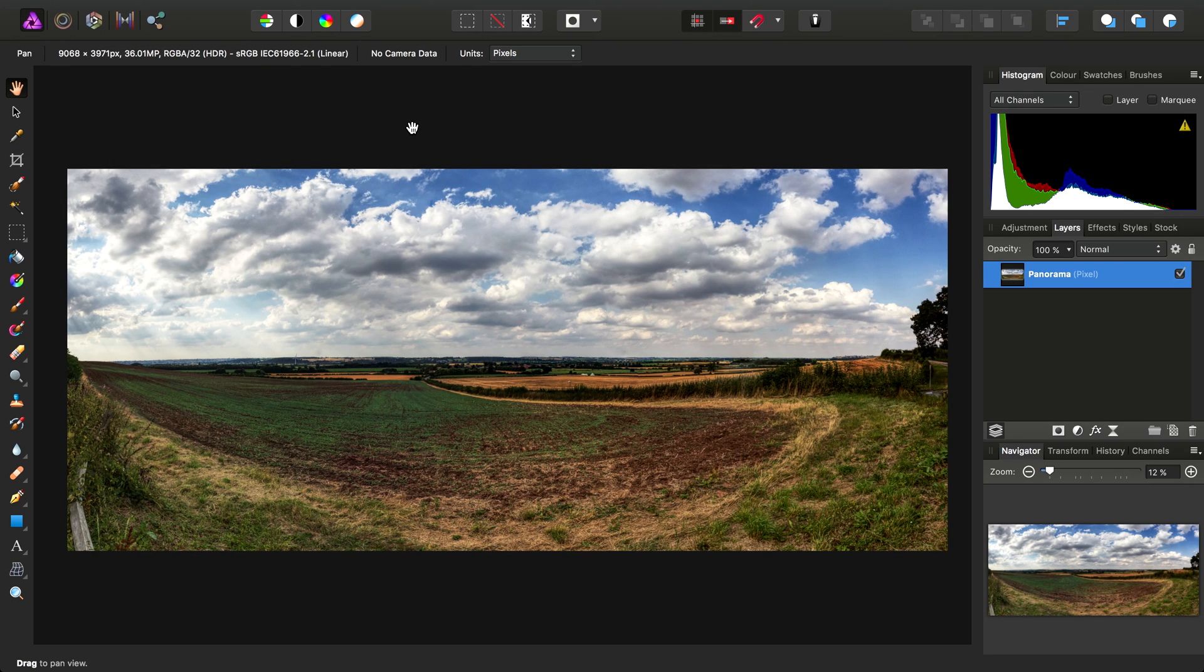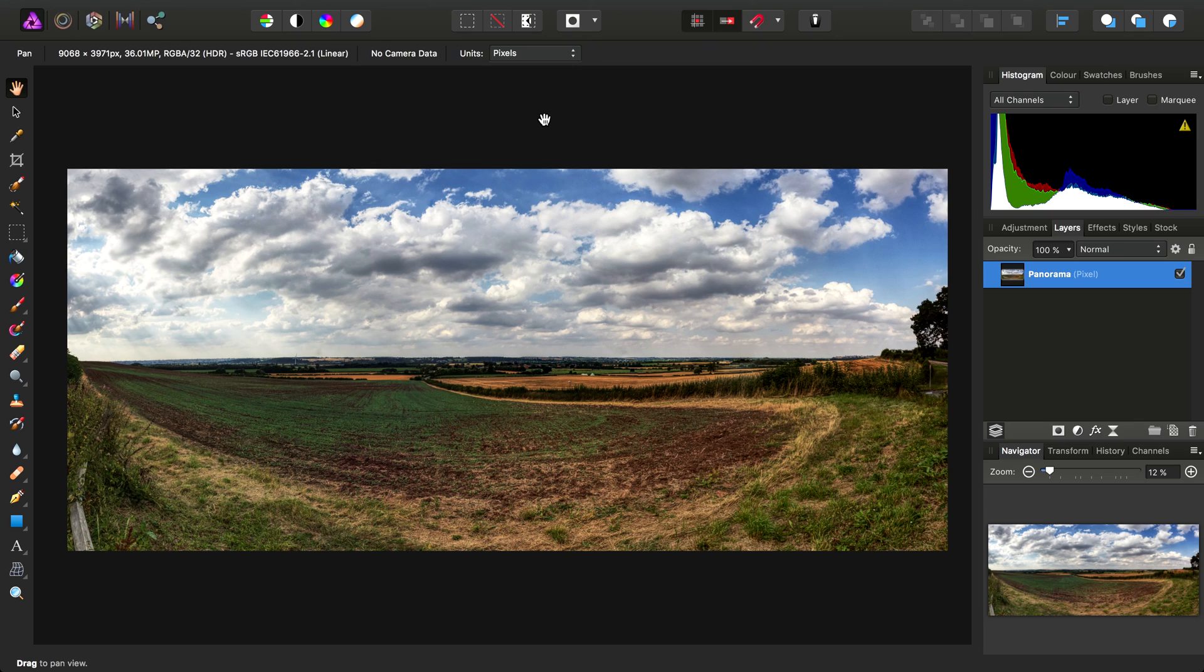And there we go, we have an HDR Panorama that's now ready to export. So there we go. Hopefully that's given you a bit of inspiration to maybe go out and try shooting some HDR Panoramas. If you have any questions or queries, please do ask on the Affinity forums, and don't forget to check out the other video tutorials.